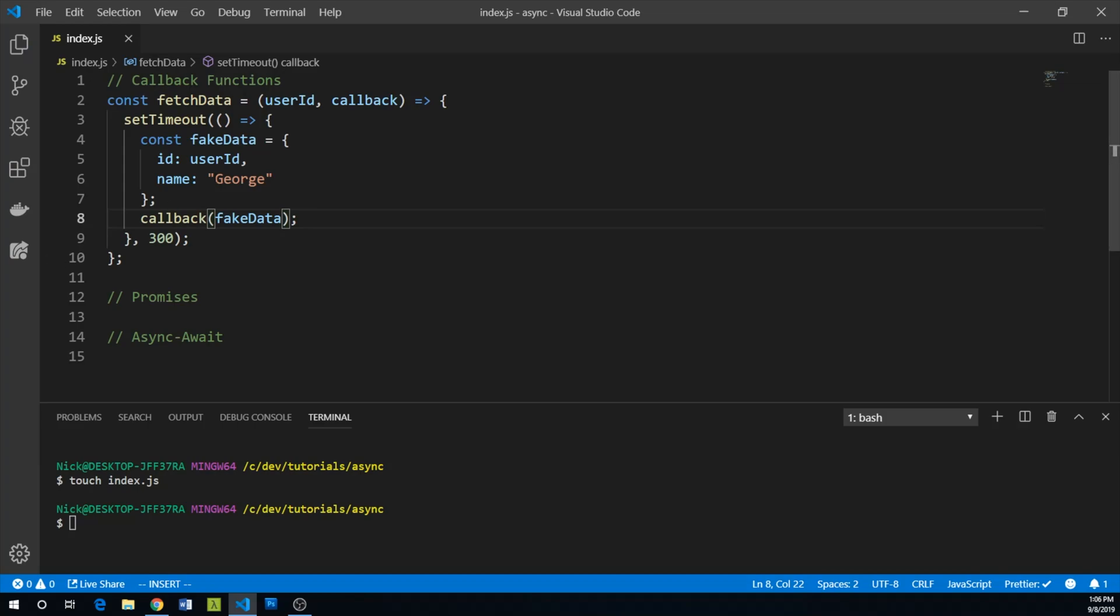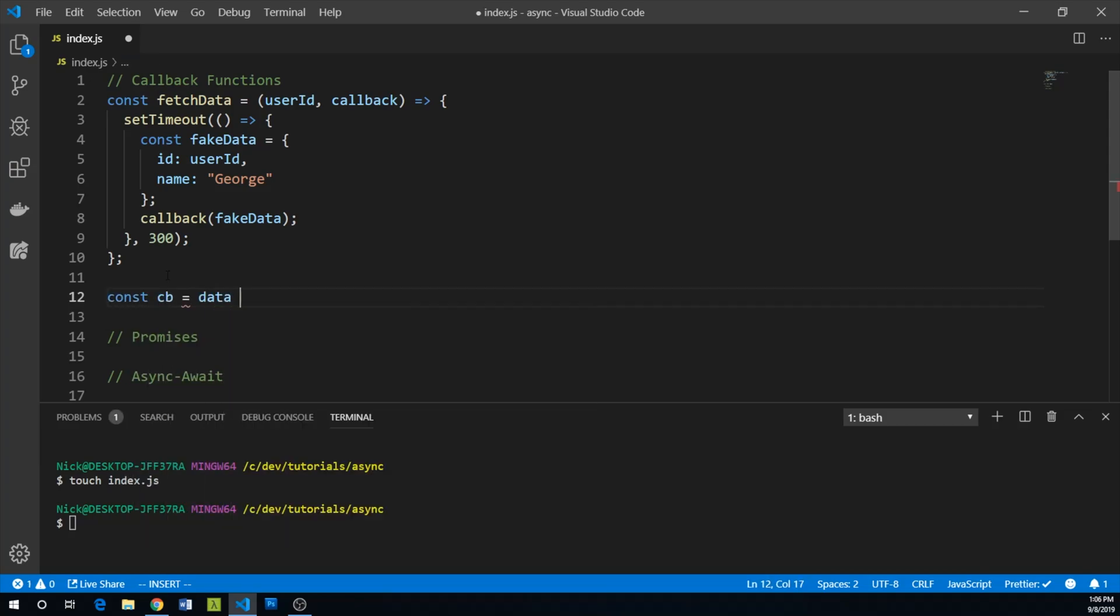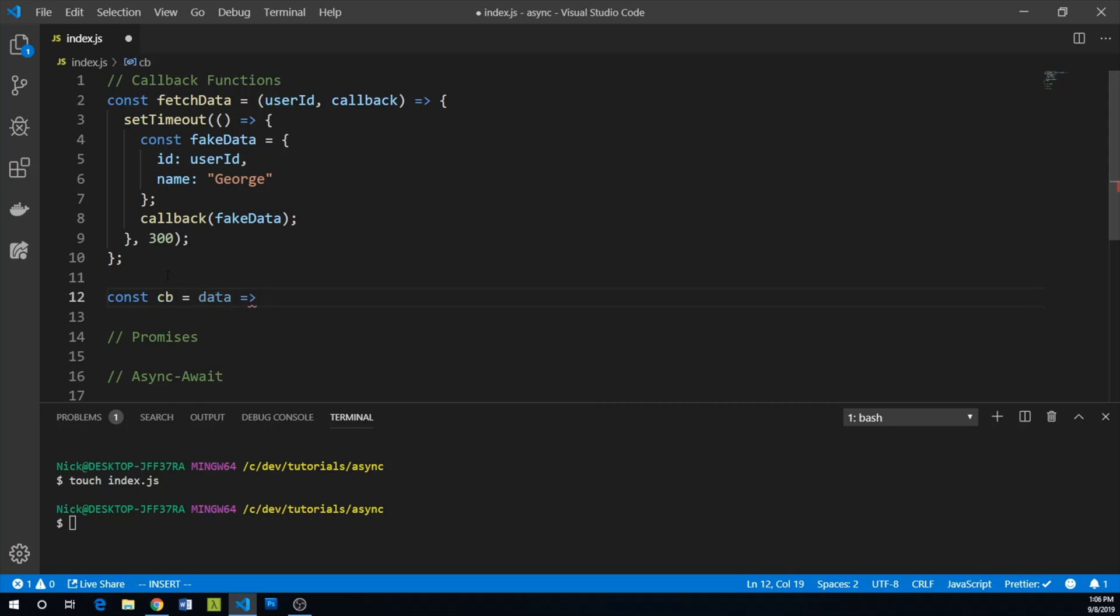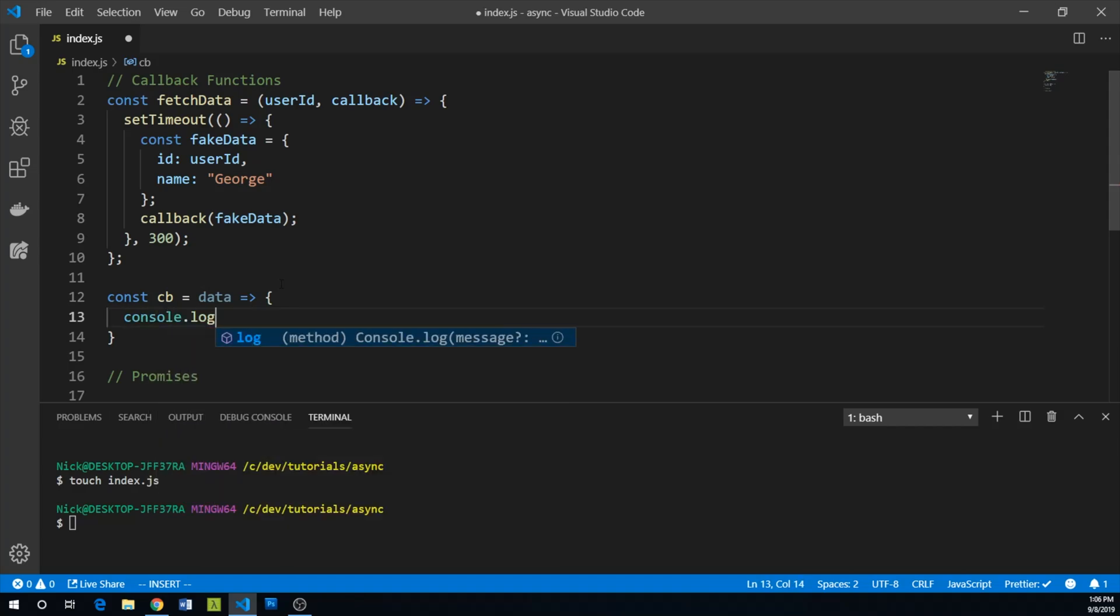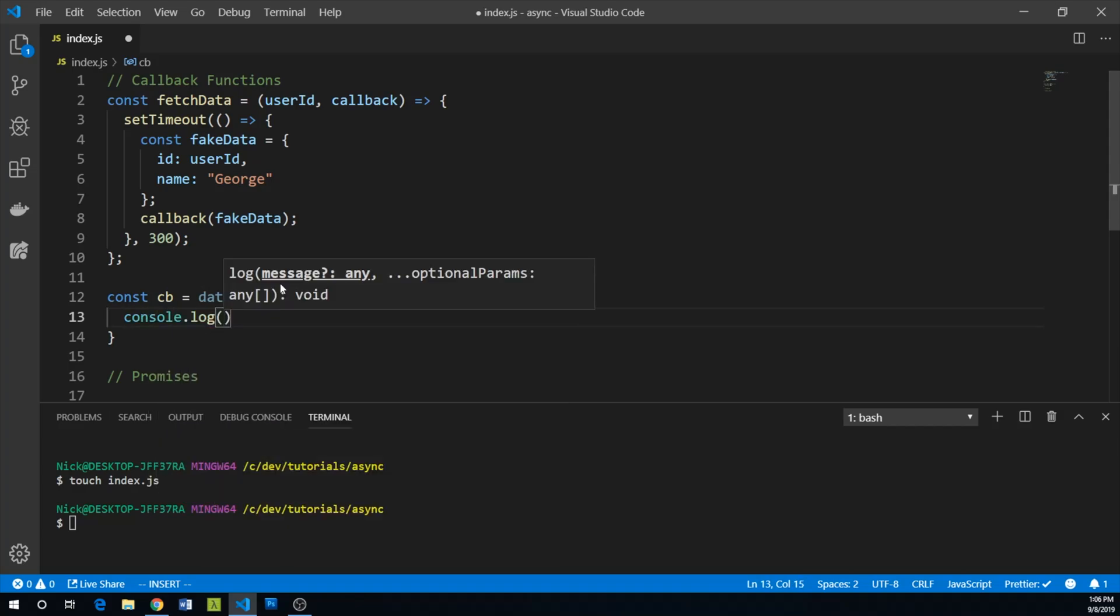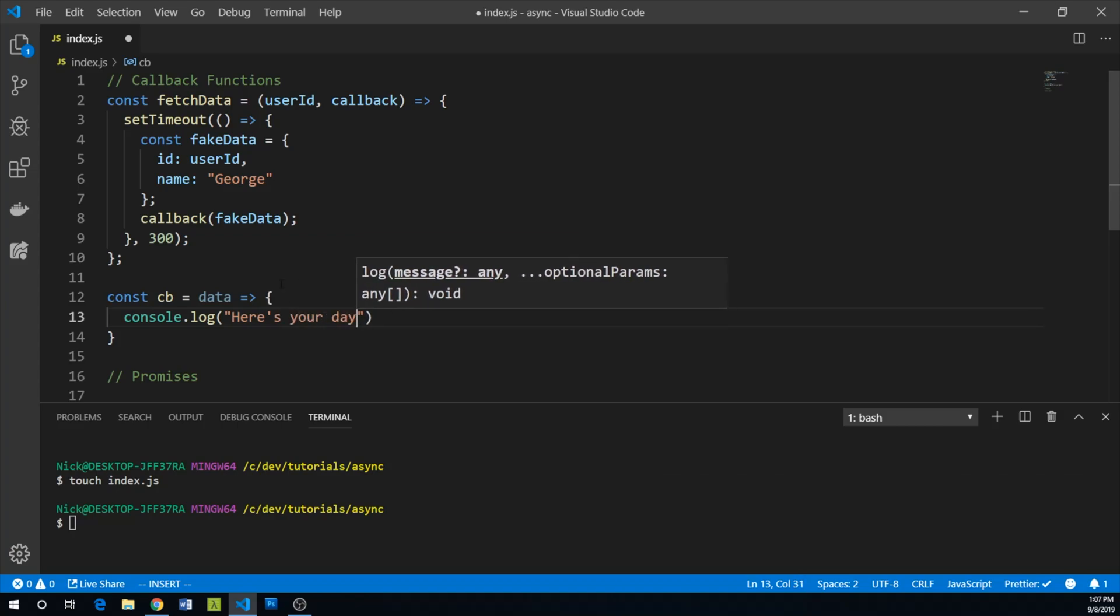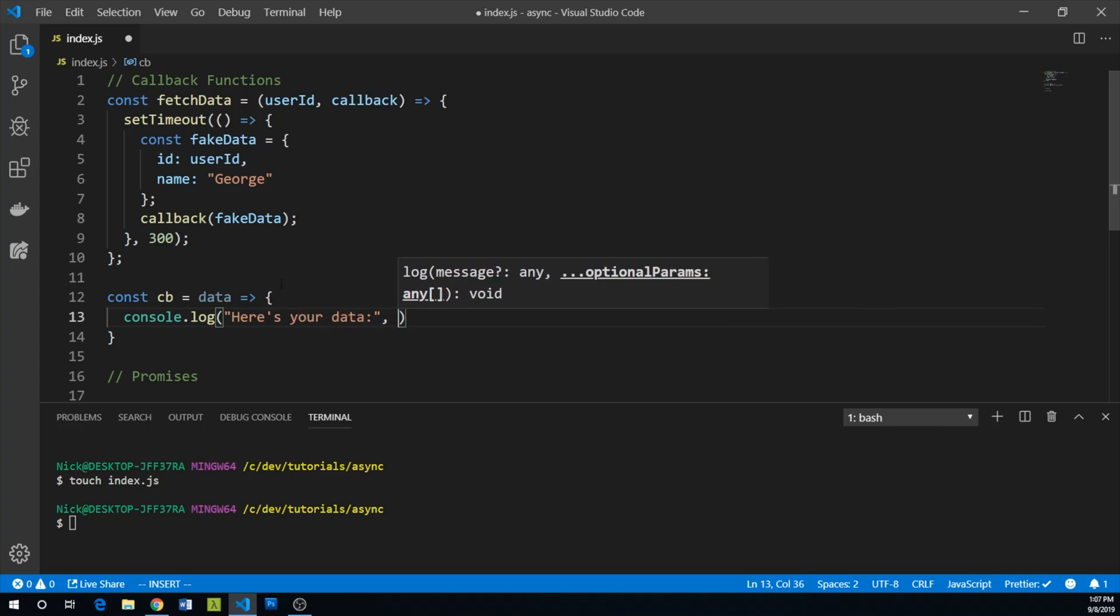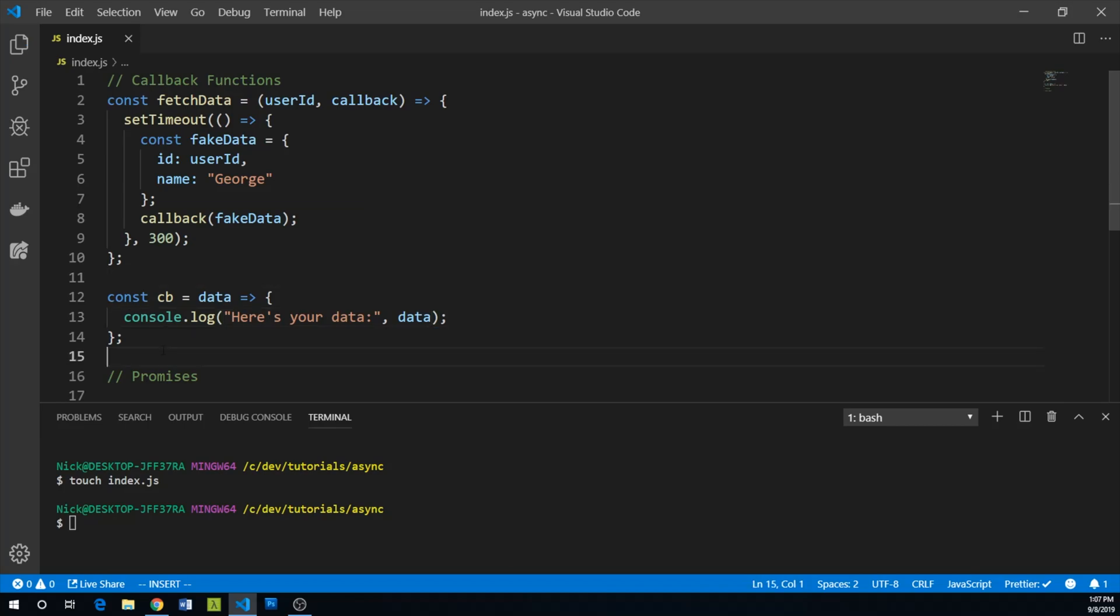So let's actually try to put this into practice. Let's create a callback function. We'll say const cb, which is going to stand for callback for us. It will take data. Remember, we're going to be passing fake data to it. And then all we're going to do is say console.log. And we'll just say, here's your data, and then we'll actually log the data.